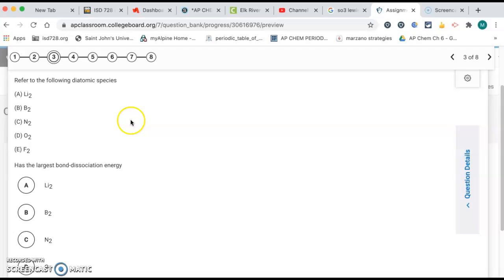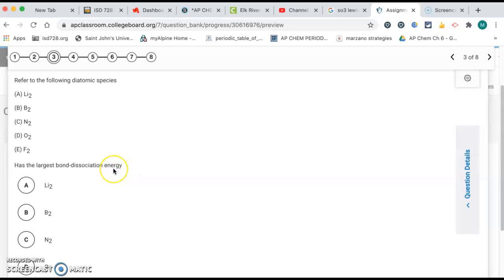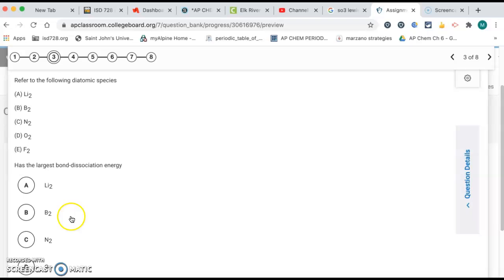Number three, same five diatomics again, which one has the largest bond dissociation energy? So that means it's asking for which one is the strongest bond. So with nitrogen having the triple bond, that's going to be your strongest bond. So it's going to be choice C, N2.